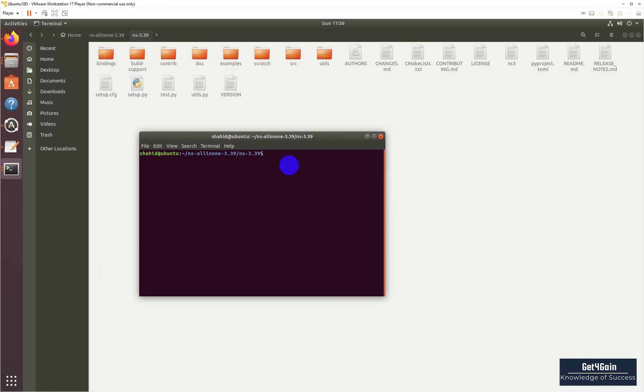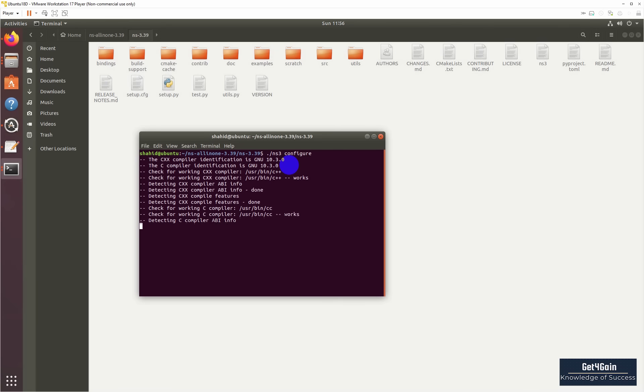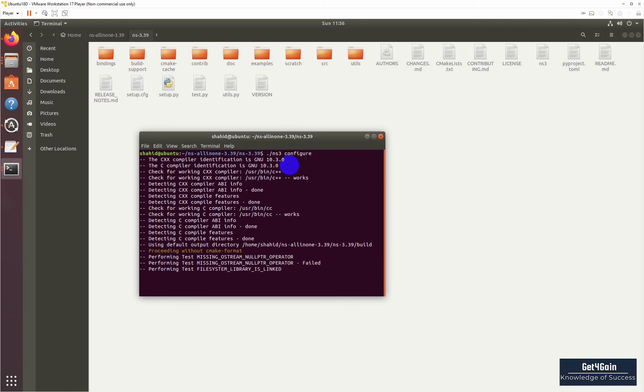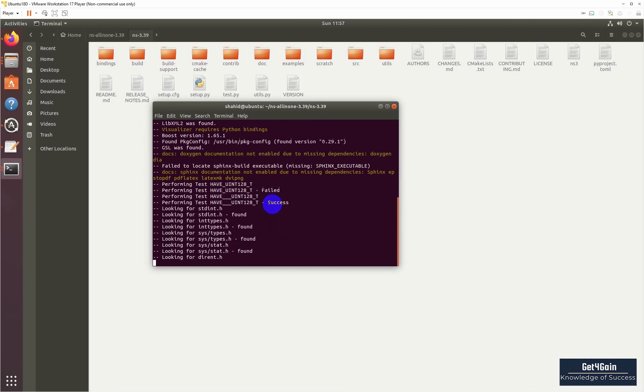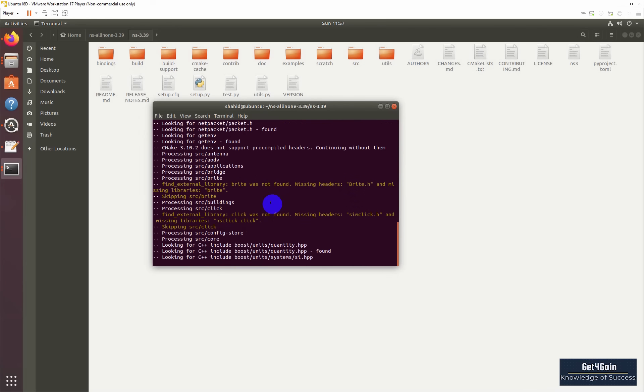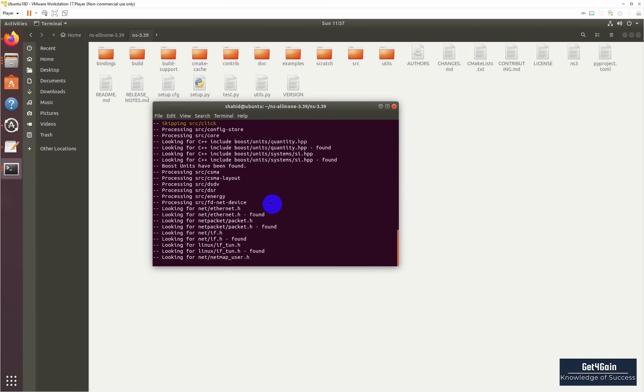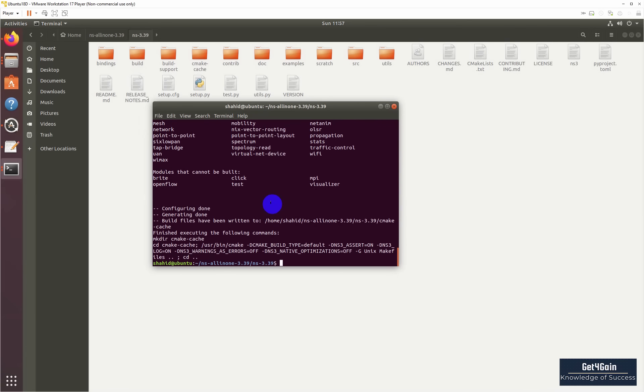We use ns3 configure. If you are using old versions before 3.36 or 3.35, you can use waf configuration. Instead of ns3, you will use waf, as I discussed in my previous videos.